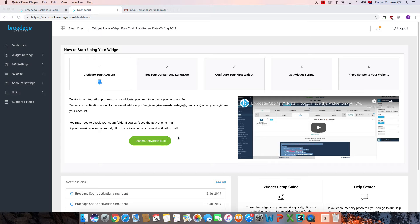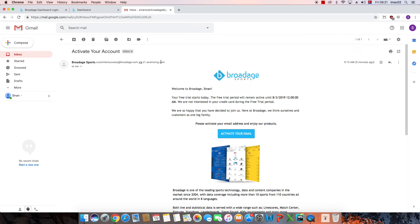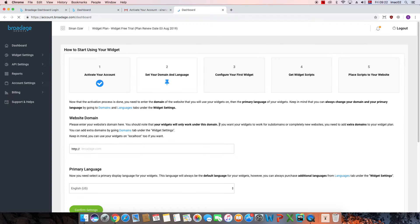Make sure to check your spam box too if you can't find it in your inbox. To complete the activation, click the mail you received and then click the Activate Your Email button here, and you will be redirected to your dashboard immediately. And that's it for the account activation process.